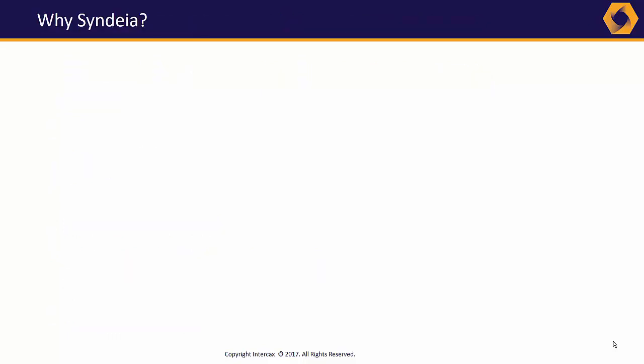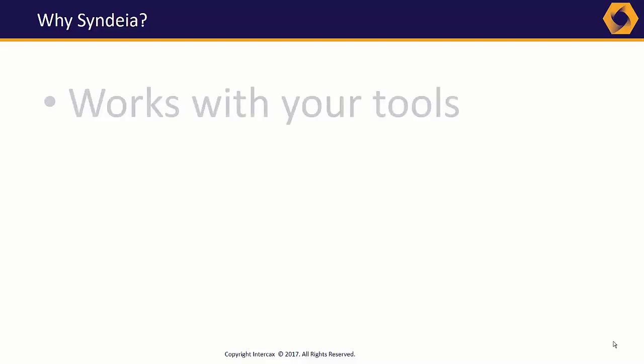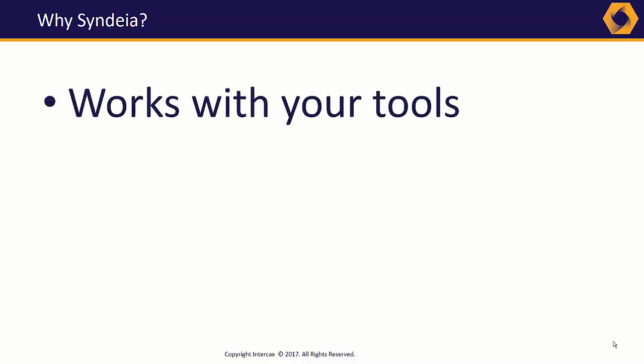More and more approaches to model-based engineering are being proposed. Why should Syndeia be part of your solution set? Well, first, we're vendor-neutral. We work with your tool set, legacy or best-in-class, for PLM, CAD, and all the other domains.